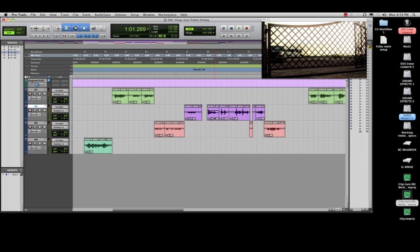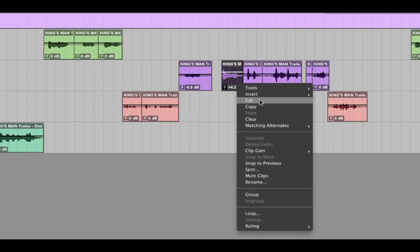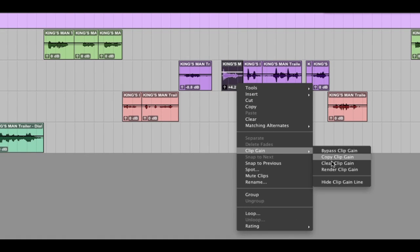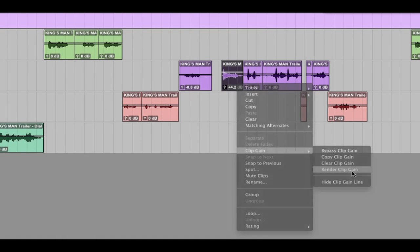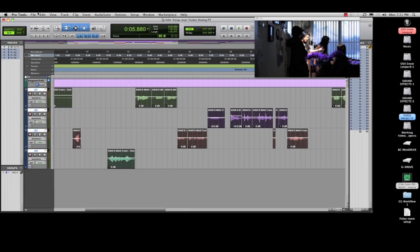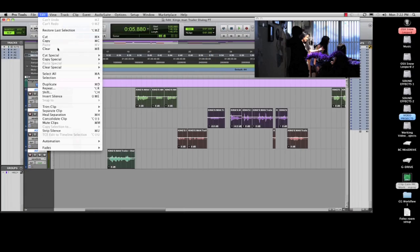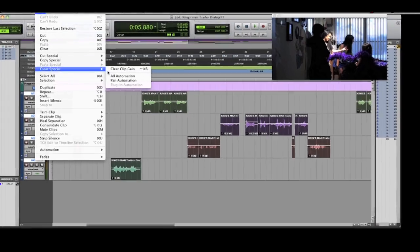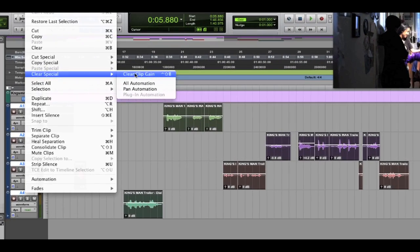Now you can render the clip gain into the clip, so you'll have a clean slate to start making any new volume adjustments. Or, if you don't want to keep any of the editor's volume changes, you can remove all clip gain.